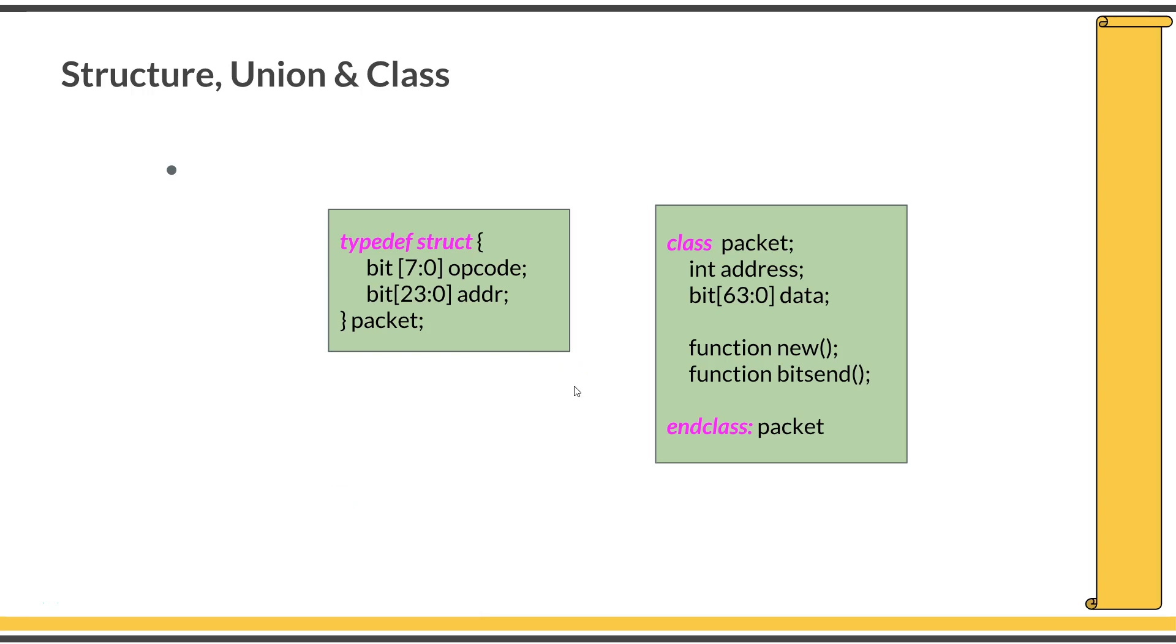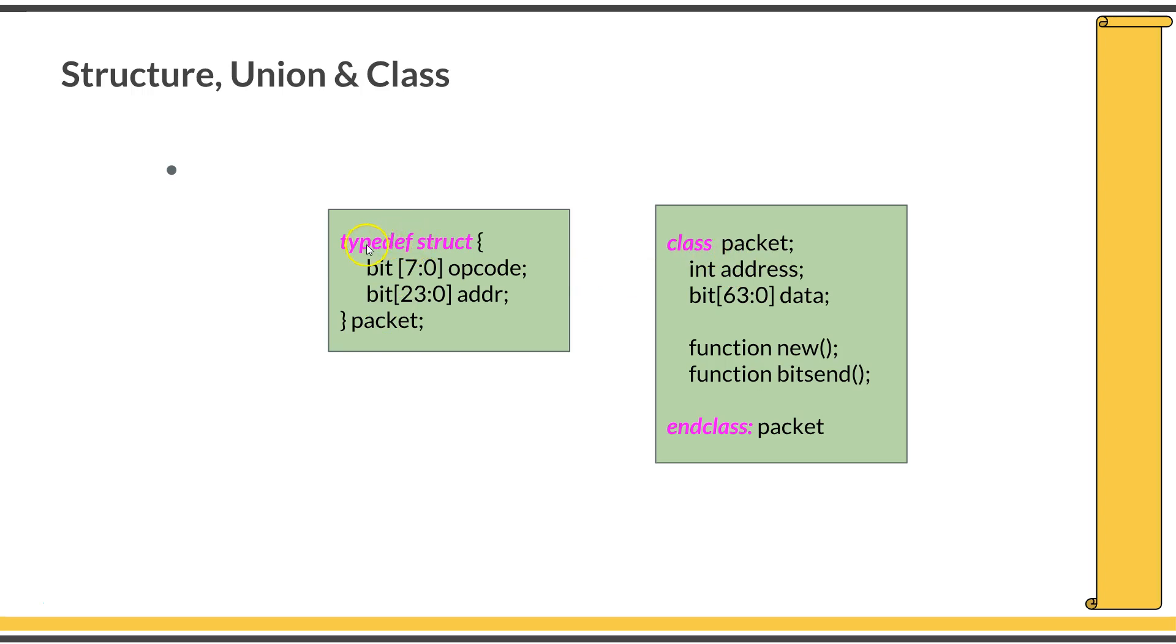Next is structures, unions, and class. These are not covered in this course as they are out of the scope. But just understand that this is how you define a structure in SystemVerilog: typedef struct followed by the structure definition. Unions are also similar: typedef union followed by the union definition. A class is defined within a class and endclass keyword in SystemVerilog.